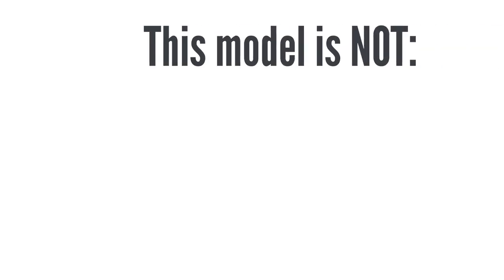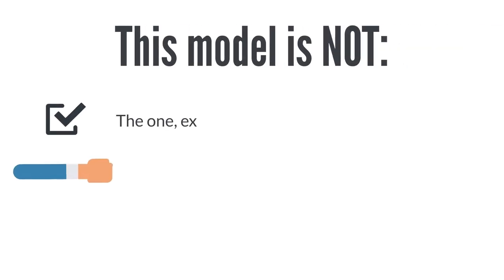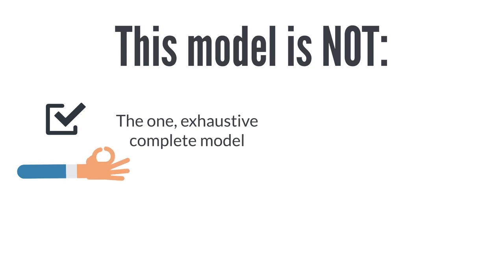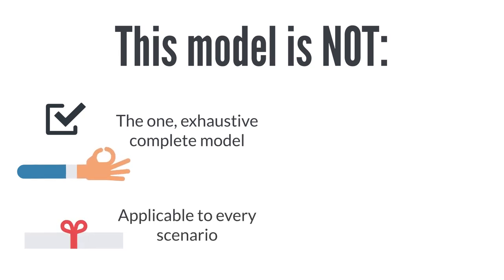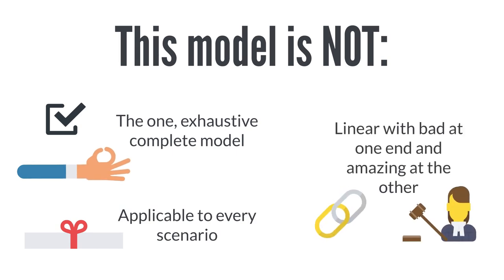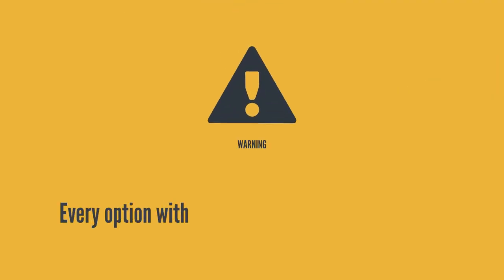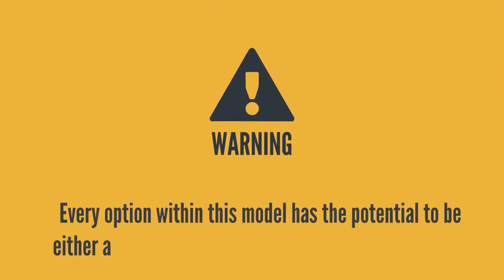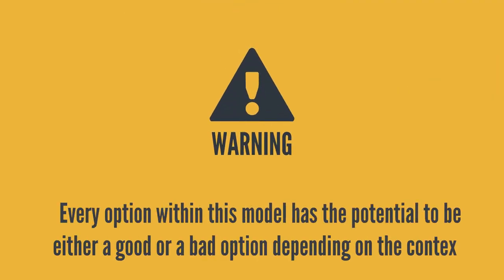I'm going to share this model with you, not because it's the one exhaustive or complete model applicable to every scenario. Also, it's not a linear model, with bad at one end of the scale and amazing at the other. Every option within this model has the potential to be either a good or a bad option, depending on the context.